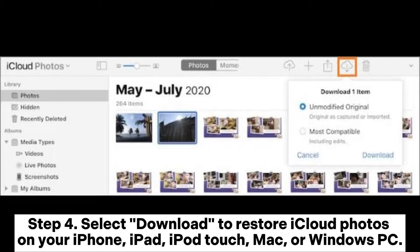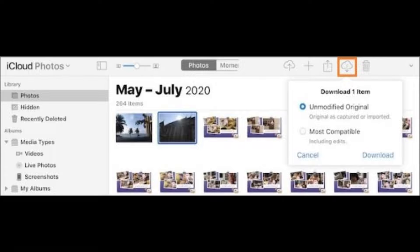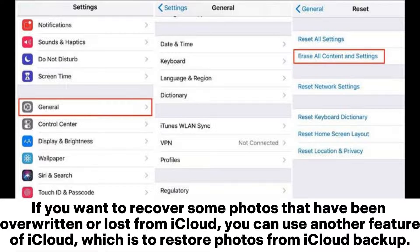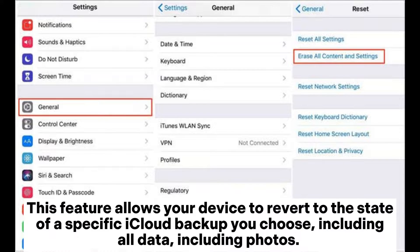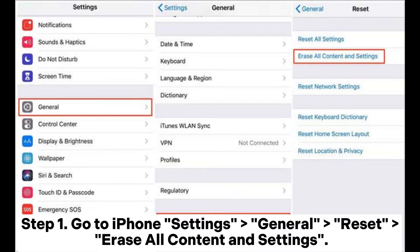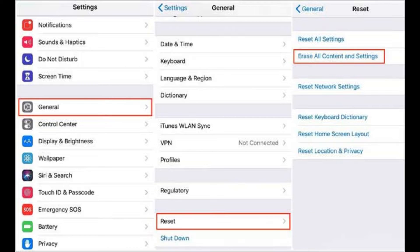Way four: how to retrieve photos from iCloud backup. If you want to recover photos that have been overwritten or lost from iCloud, you can restore photos from iCloud backup. This feature allows your device to revert to the state of a specific iCloud backup, including all photos. However, this feature has drawbacks: it requires erasing all data on your device before restoring, and there is a risk of losing new data added after the backup. Step one: go to iPhone Settings, then General, Reset, and Erase All Content and Settings.